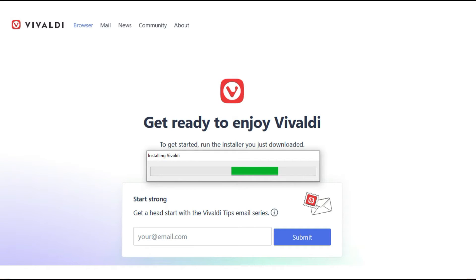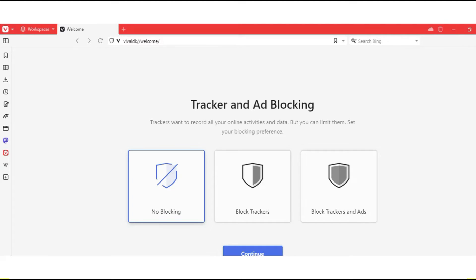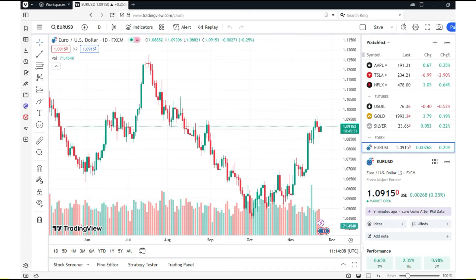When you open the Vivaldi browser, you will see a screen like this, with a special space where you can search. I will search for TradingView. I will get tradingview.com/chart where I can set the asset to, for example, Euro Dollar. This is a screenshot of TradingView in the Vivaldi browser.